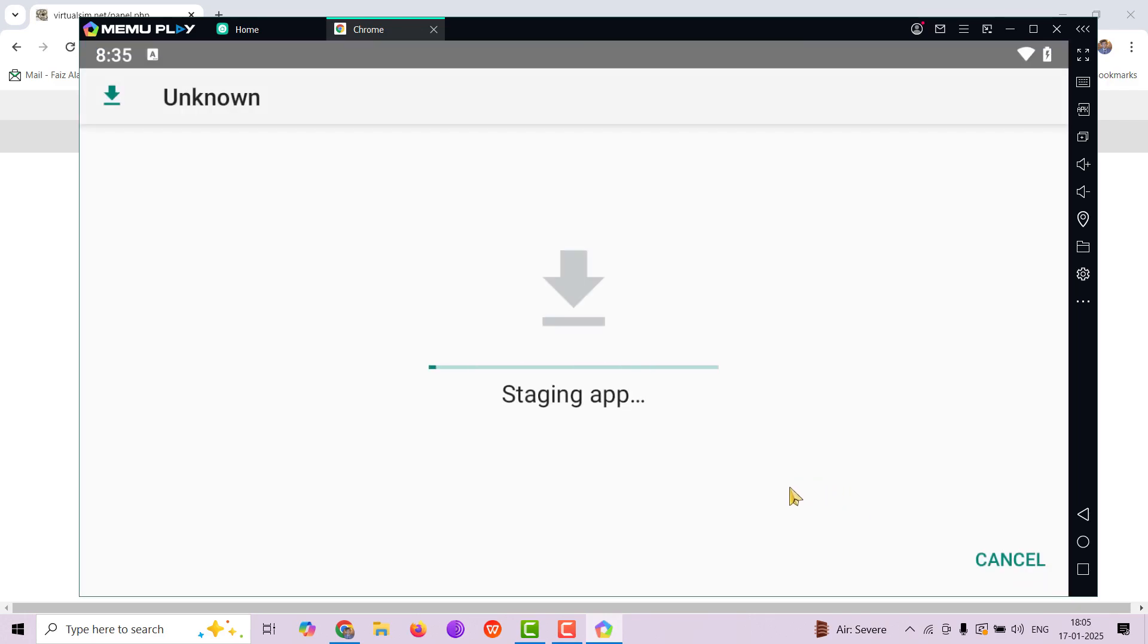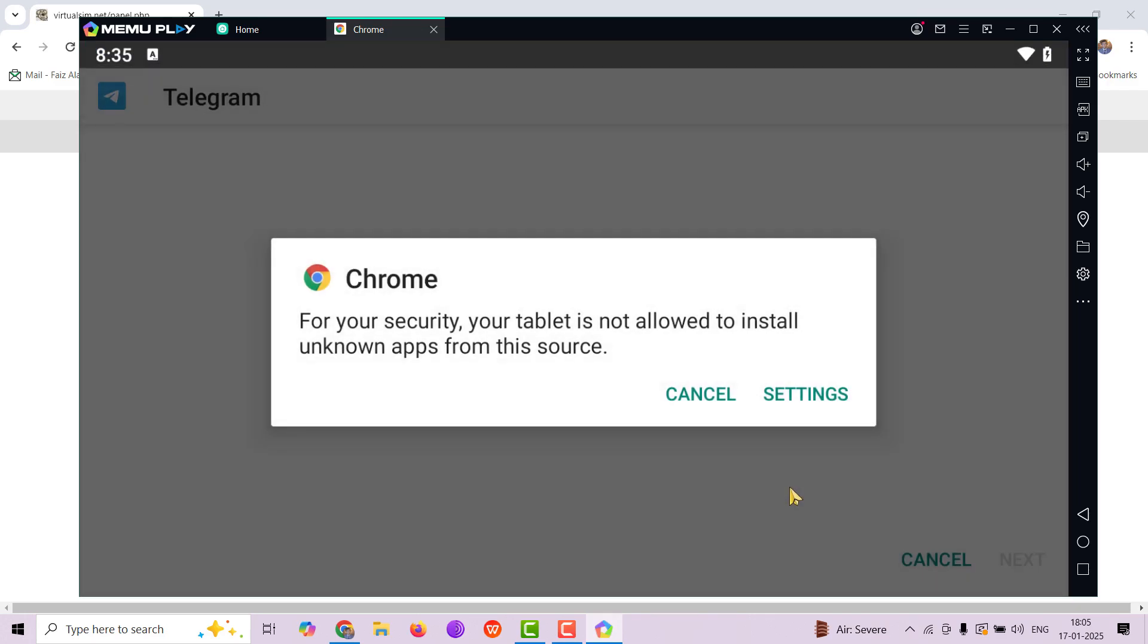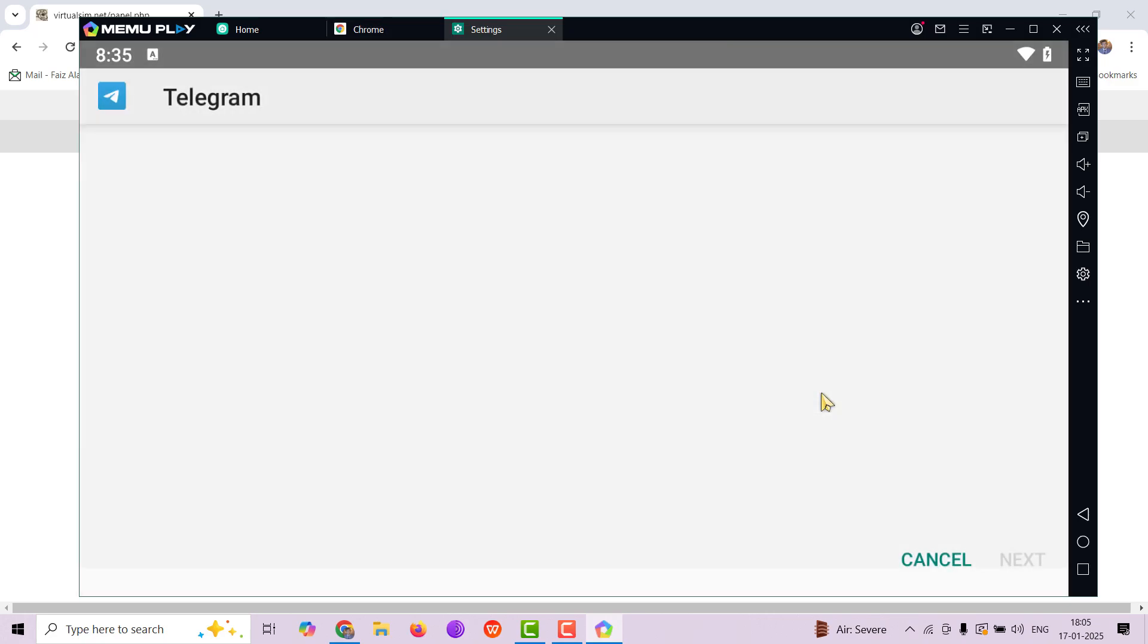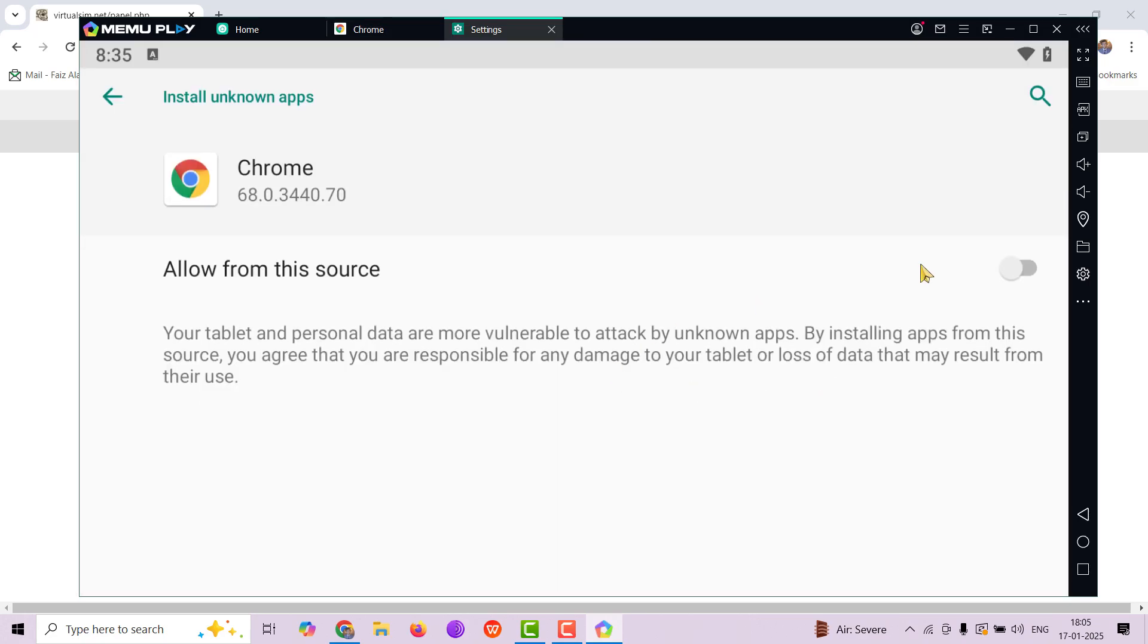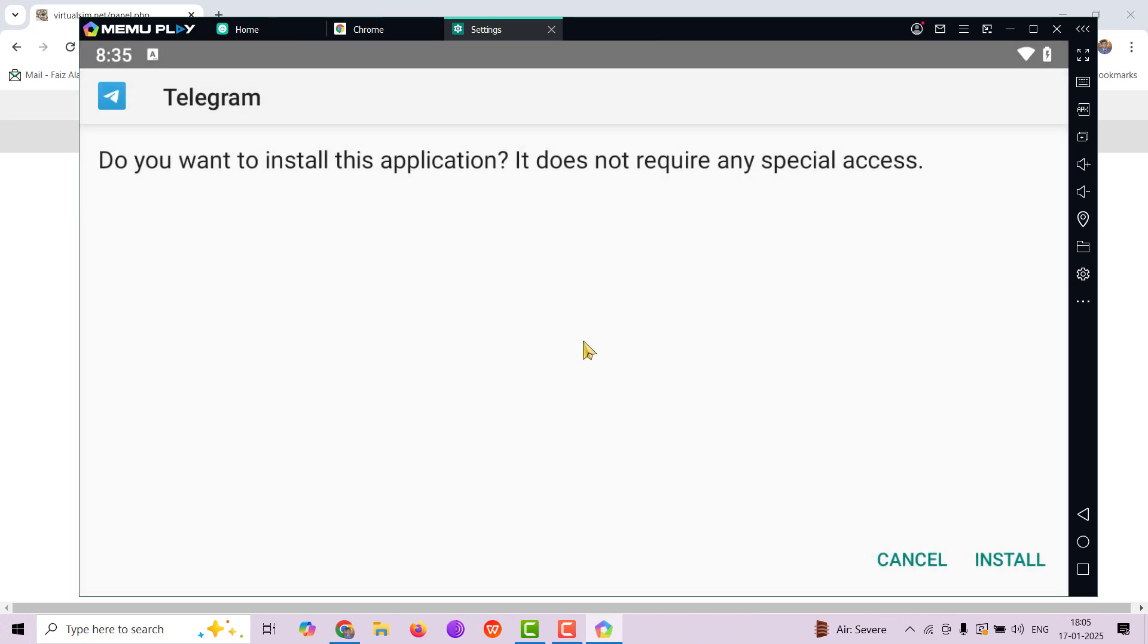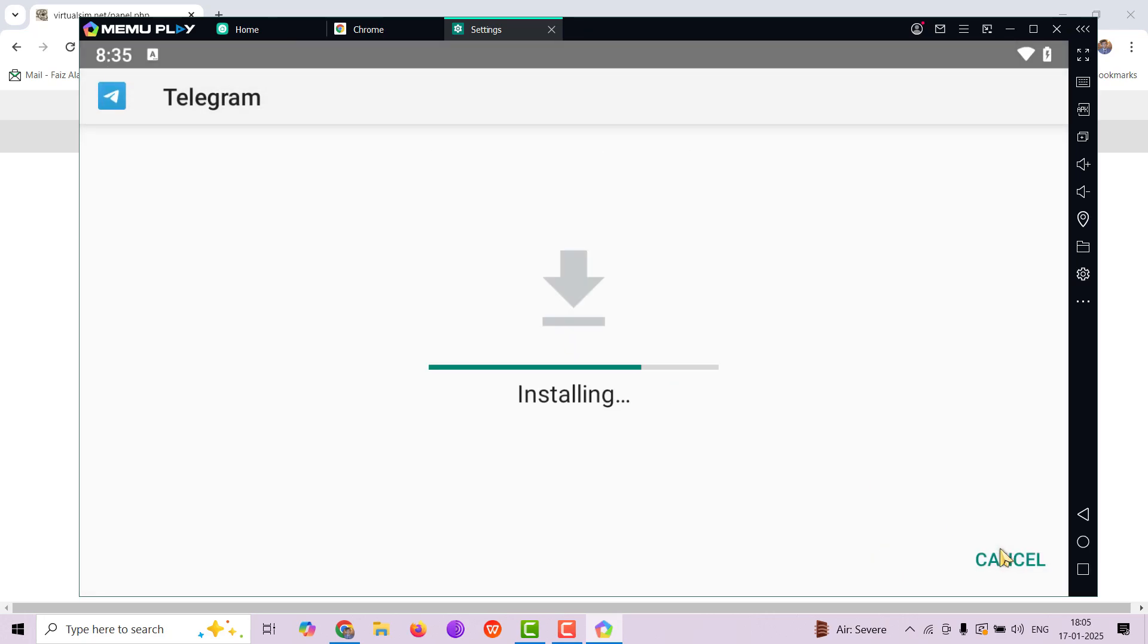Simply click on install. It is going to ask you to install from unknown sources. So go to settings and allow Google Chrome to install that. And once it's done, it's going to install the application.